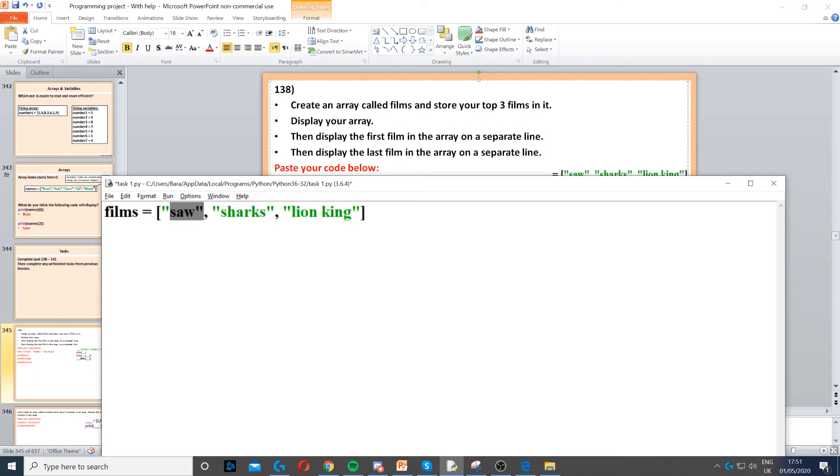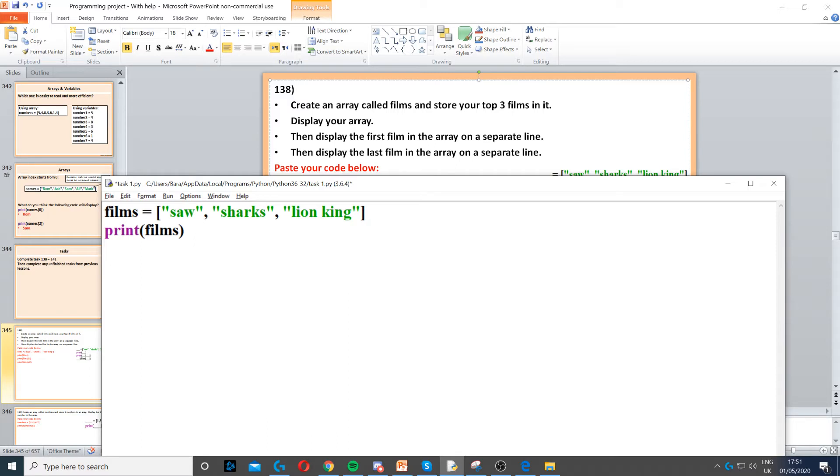Now to do that, we need to put quotation marks as well because they are strings. Once we've done that, it says display the array. So to display the array, we just need to use a print command that displays the array, which is films.